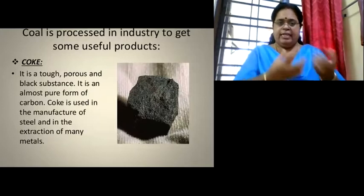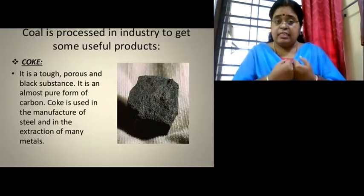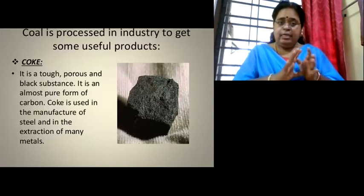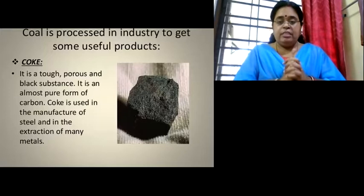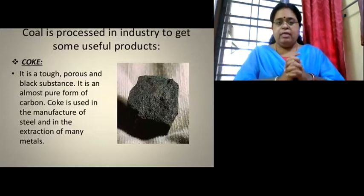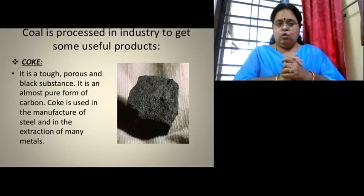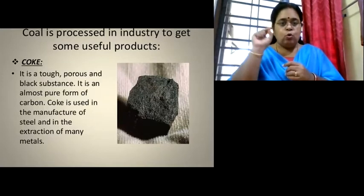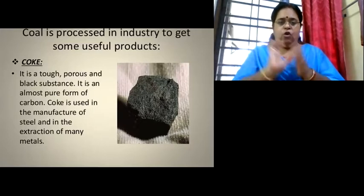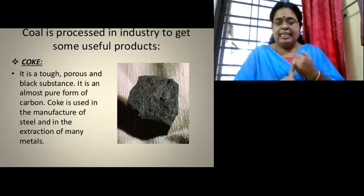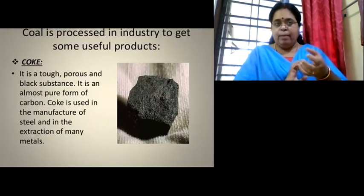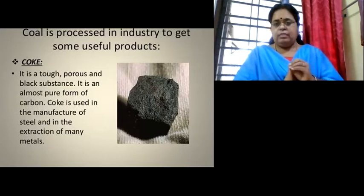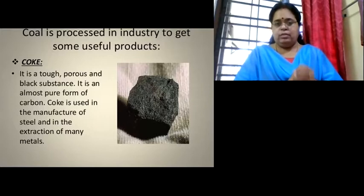Coal obtained from nature is processed in industry to make useful products. The first product is coke. Coke is a tough, black substance that is highly porous — meaning it has holes in it. It is a pure form of carbon and is used in the manufacture of steel and in metallurgical industries where metals are extracted from ore.